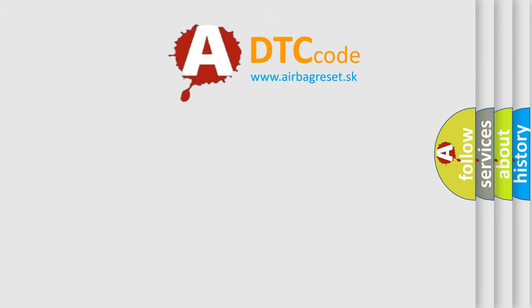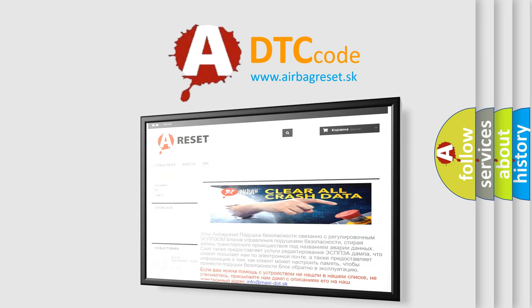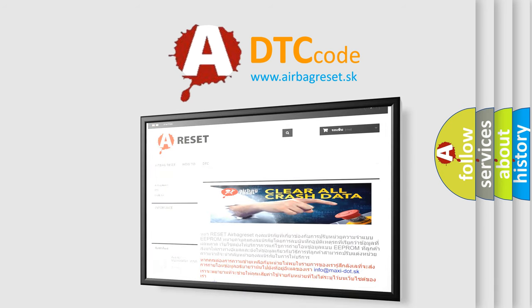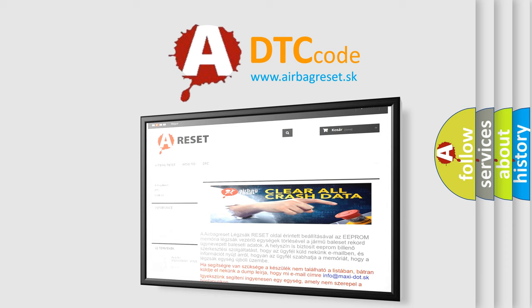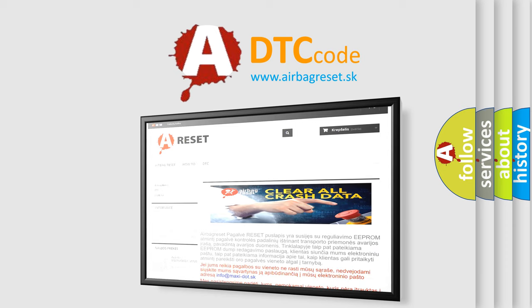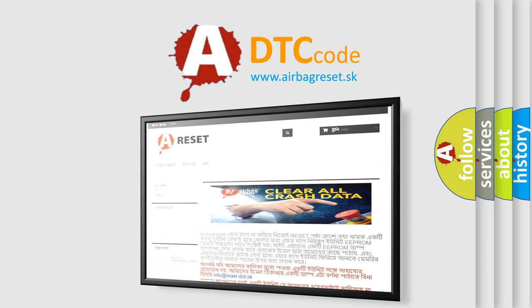The Airbag Reset website aims to provide information in 52 languages. Thank you for your attention and stay tuned for the next video.